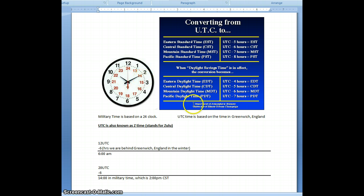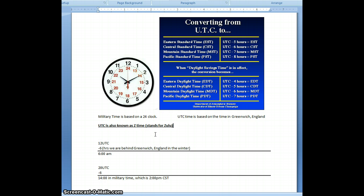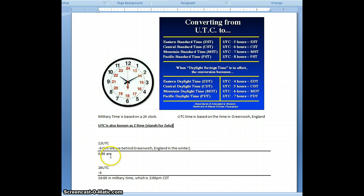And when you're doing this, we are, right now, because we're in Central Standard Time, we are 6 hours from UTC, the Greenwich, England time. So if you take the 12 UTC, you subtract the 6, you get 6 a.m. Well, 0600, or 6 a.m., is the a.m. portion of the military clock.